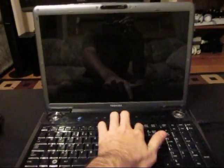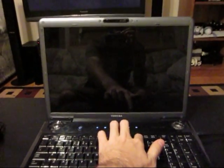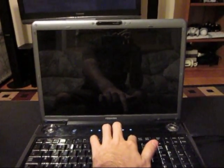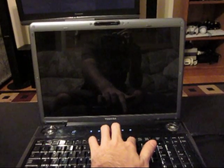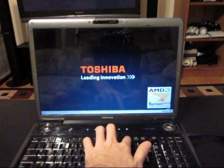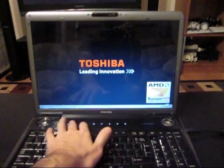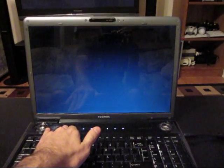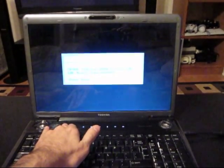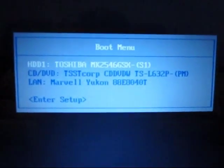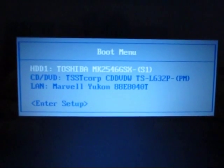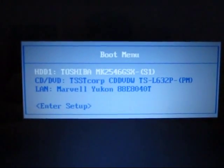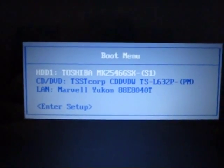Open the lid, turn it on, enter the boot menu. As you can see, it has my hard drive, my CD drive, and my Ethernet adapter listed.